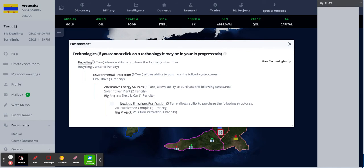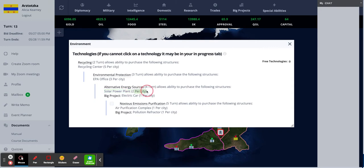Next to each of the technologies, it'll let you know how many turns it takes to get them, also which structures you can get from them, and how many you can have, the limit to how many you can have in a city.